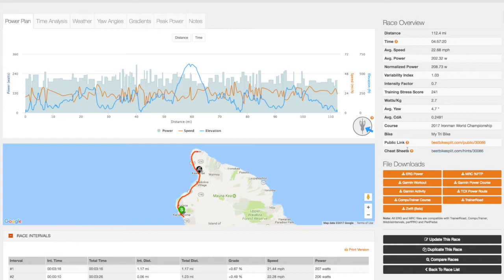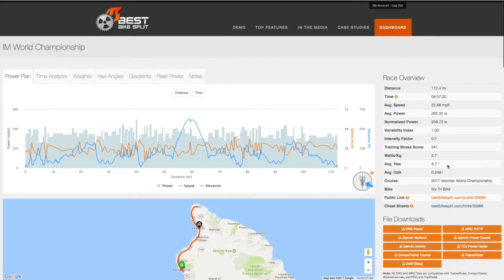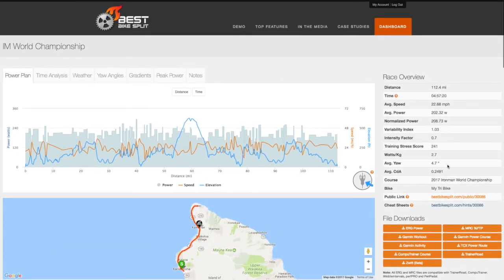Each race plan generates a number of downloadable files that can be used to train indoors with popular software such as TrainerRoad, Zwift, or CompuTrainer. On race day, put your plan into action with a Garmin Edge device or the Wahoo Element.